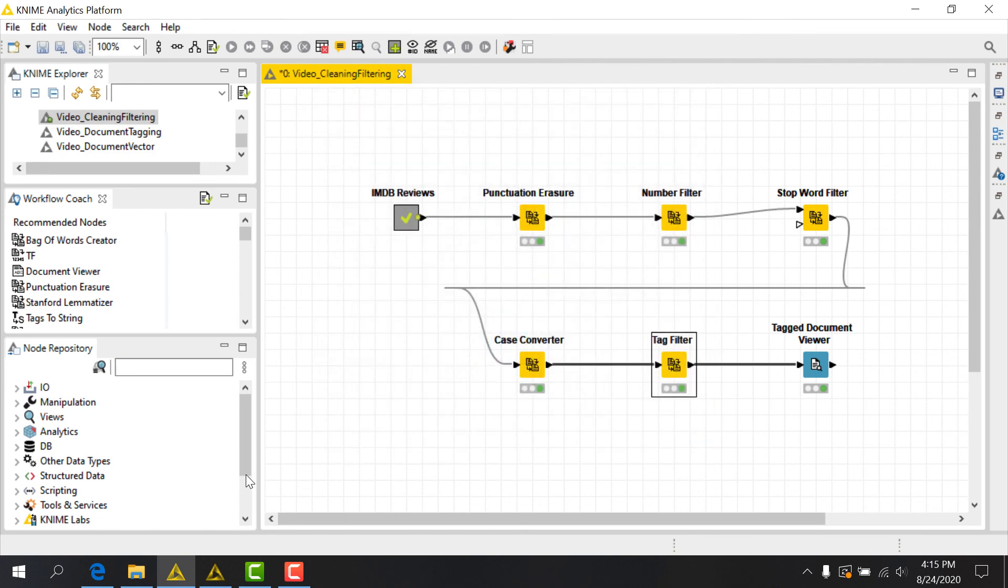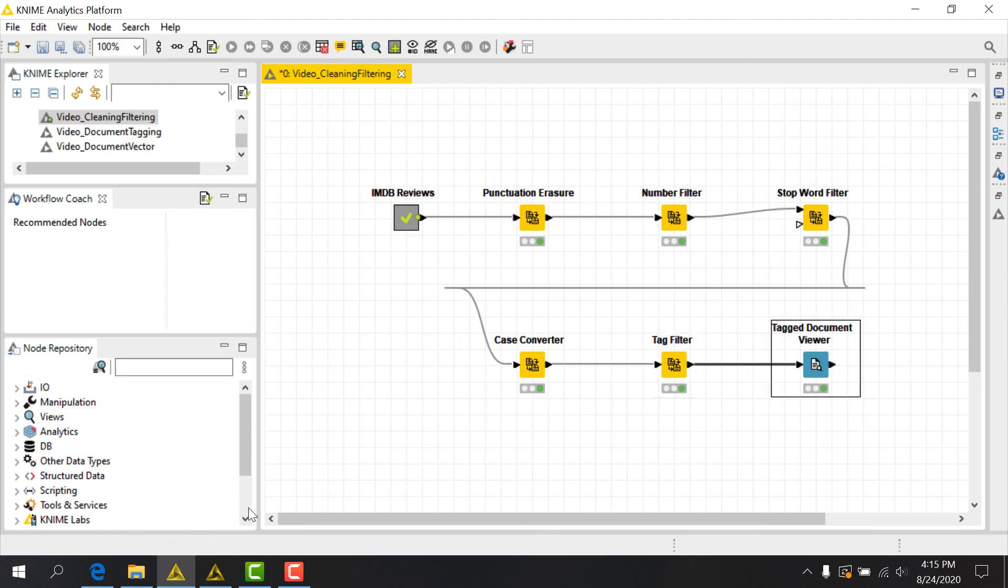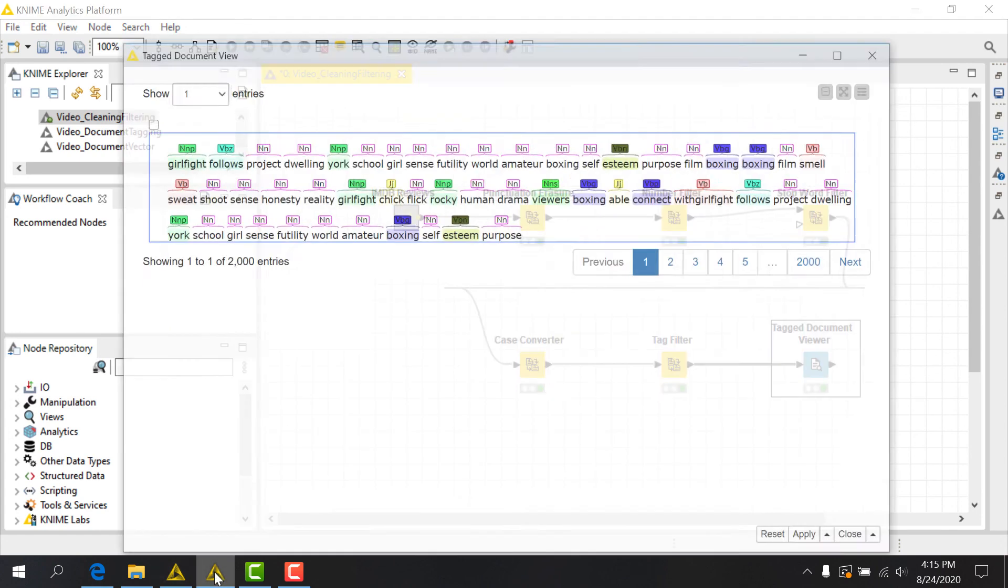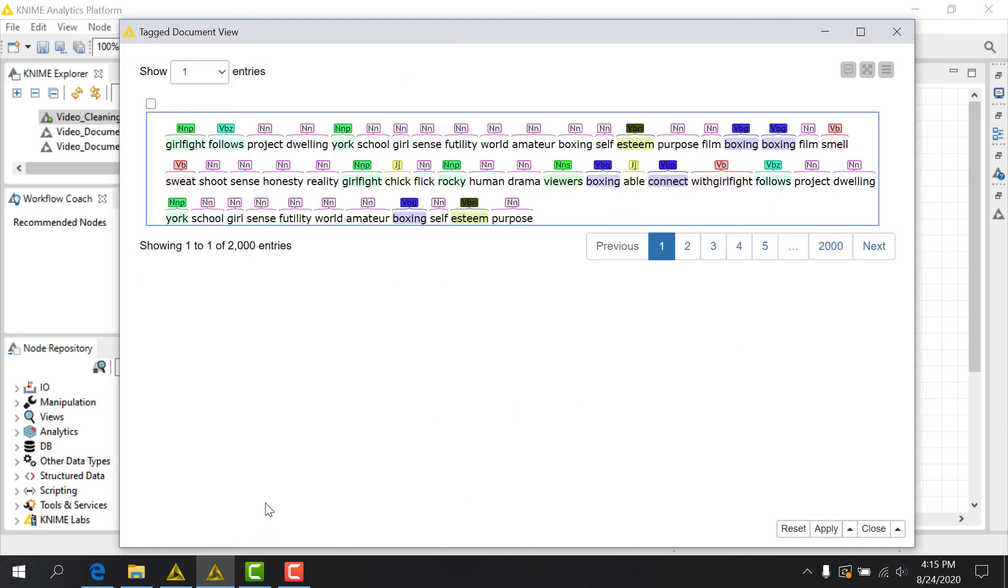Let's sum up what we've learned by looking at how our document has changed after applying the preprocessing nodes. Looking at the results, we can see that punctuation, numbers, and stop words have all been removed. All of our text has been converted to lowercase, and we've further filtered our text to include only nouns, verbs, and adjectives.